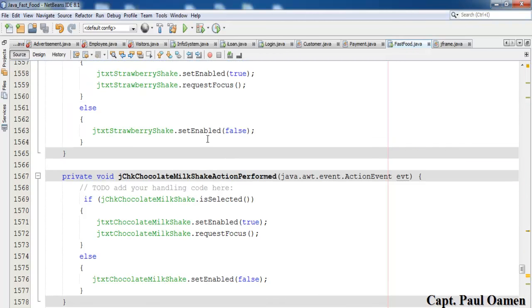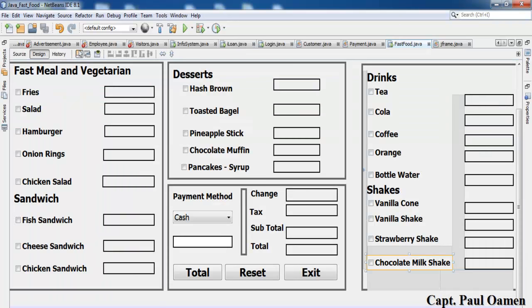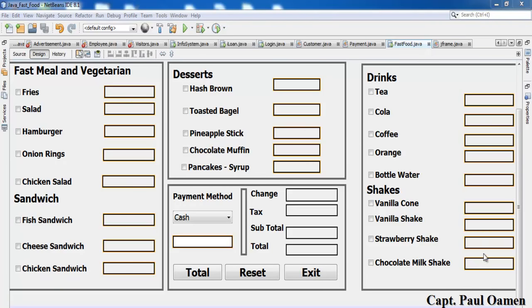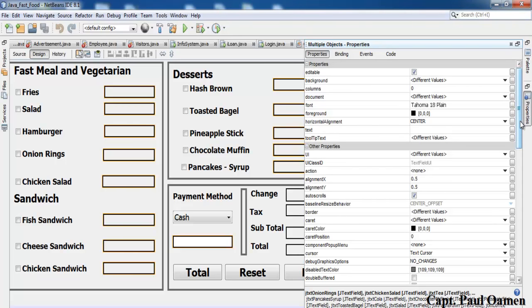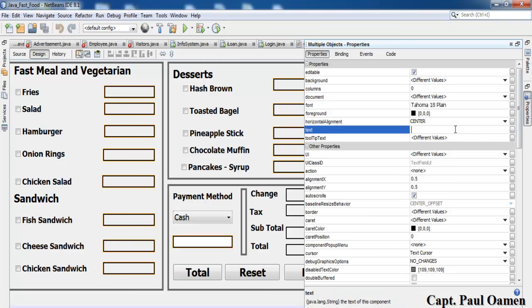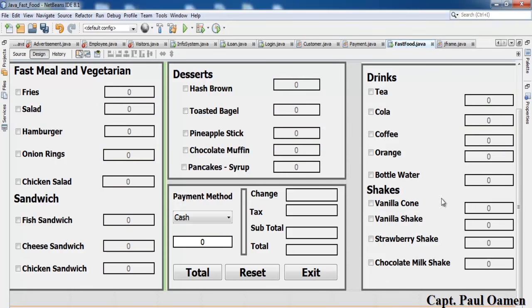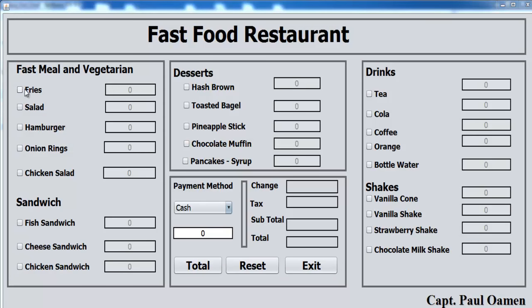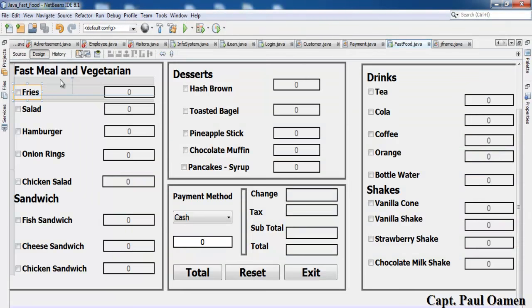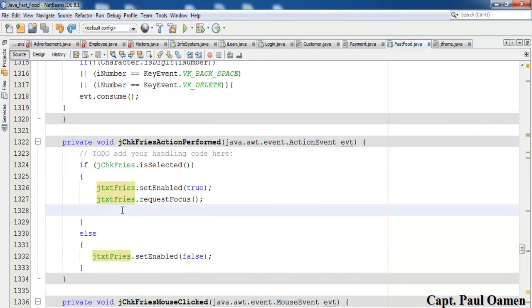Now let's go back to Design and enter zero as the default content for all text boxes. I've selected each text box and entered zero, then clicked away — they all have values now. The other thing is: whenever we check a checkbox, the zero should disappear.